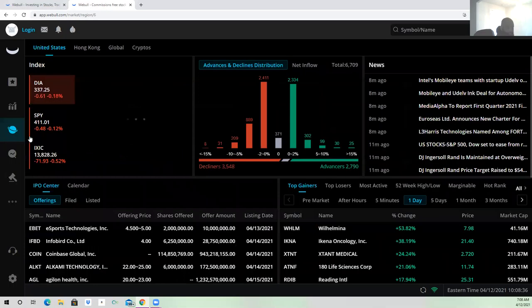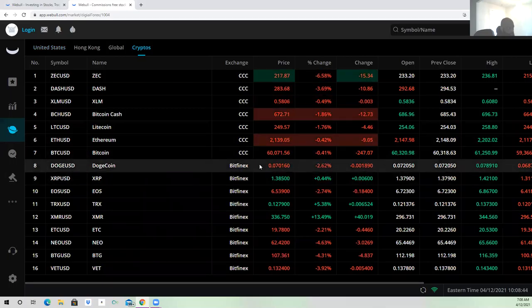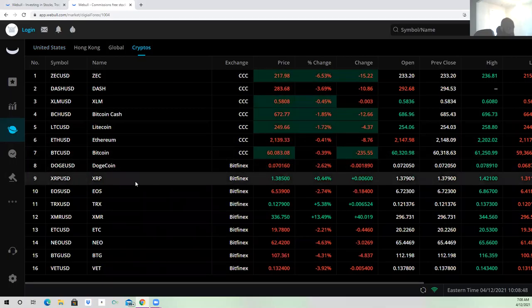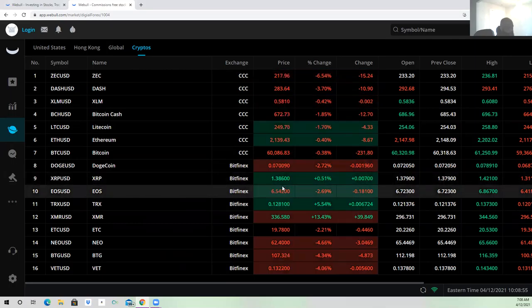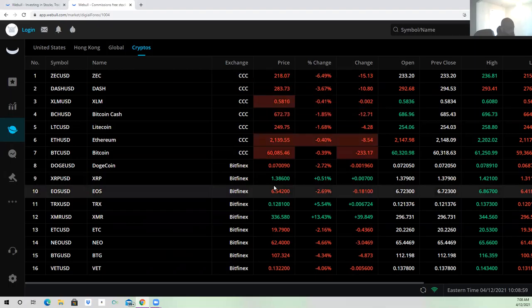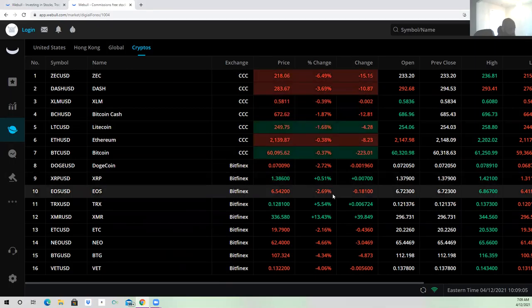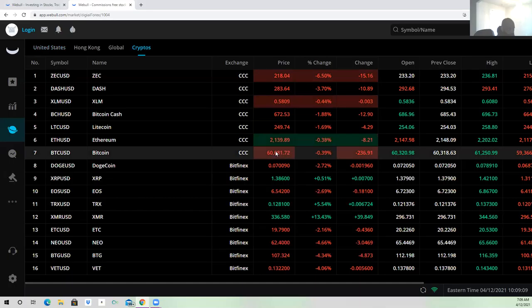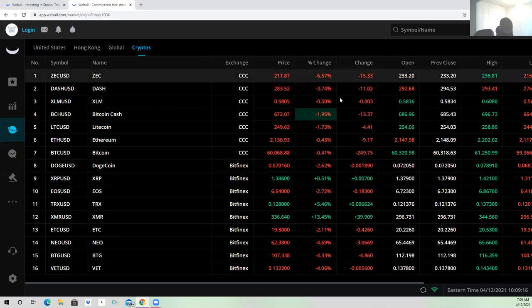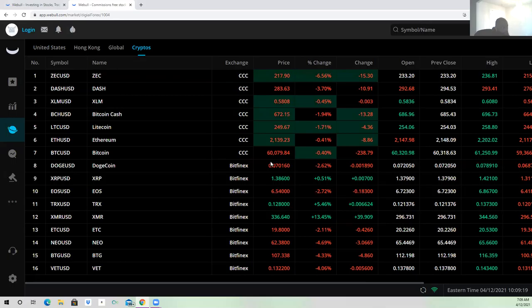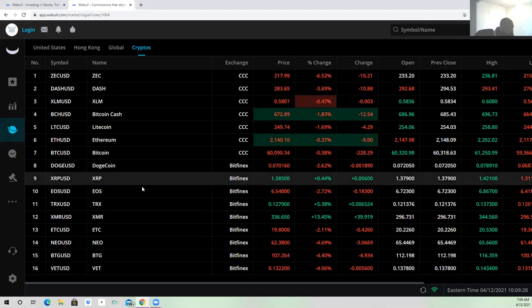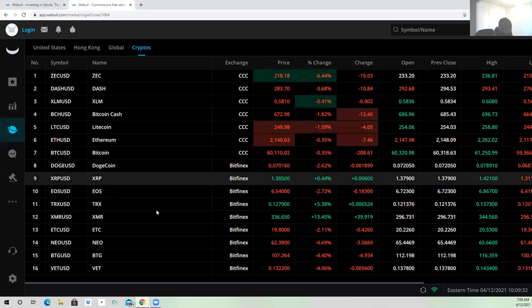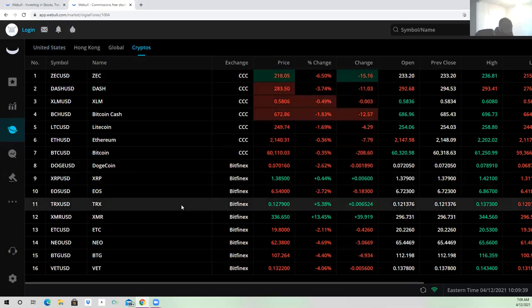Check it out. We got Bitcoin at $60,000 right now. XRP is $1.38, and I've been trying to buy XRP, but my broker won't let me buy it. I guess it's still suspended for SEC. Man, this record is looking good. $1.38. A few weeks ago it was $0.25.